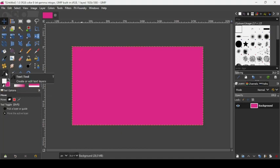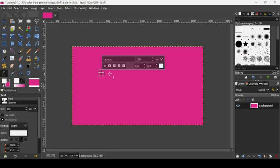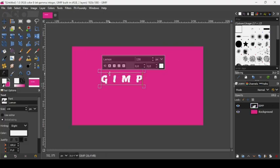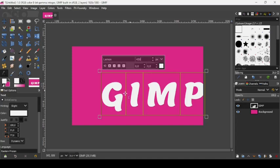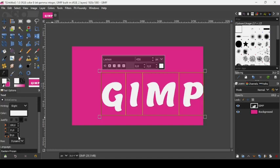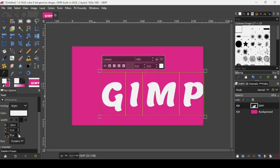Switch the foreground color to white, then take the text tool and left-click to create a new text box. Type your text, then press Ctrl+A to select all letters. Change the font size to 450 and press Enter. The font type is Lemon. Increase the letter spacing to 75 using the arrows.